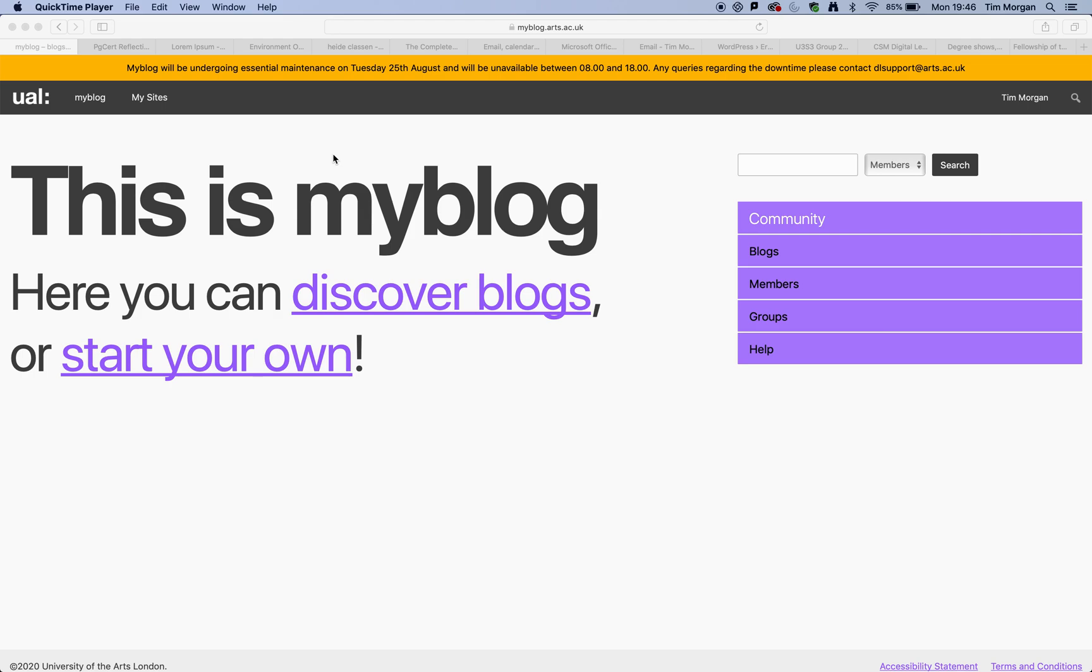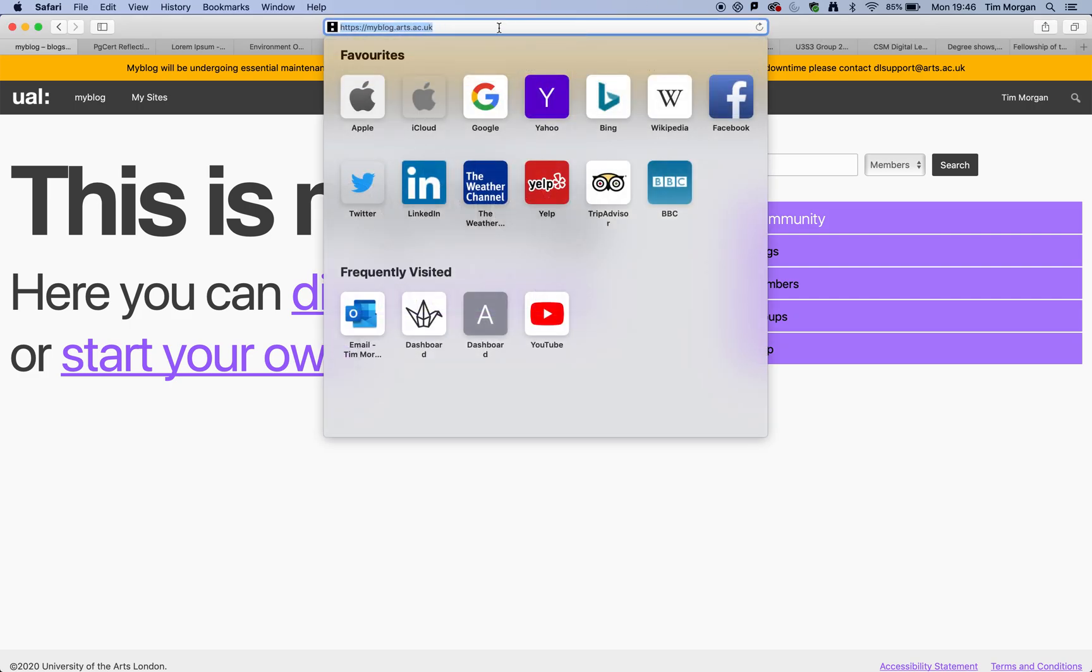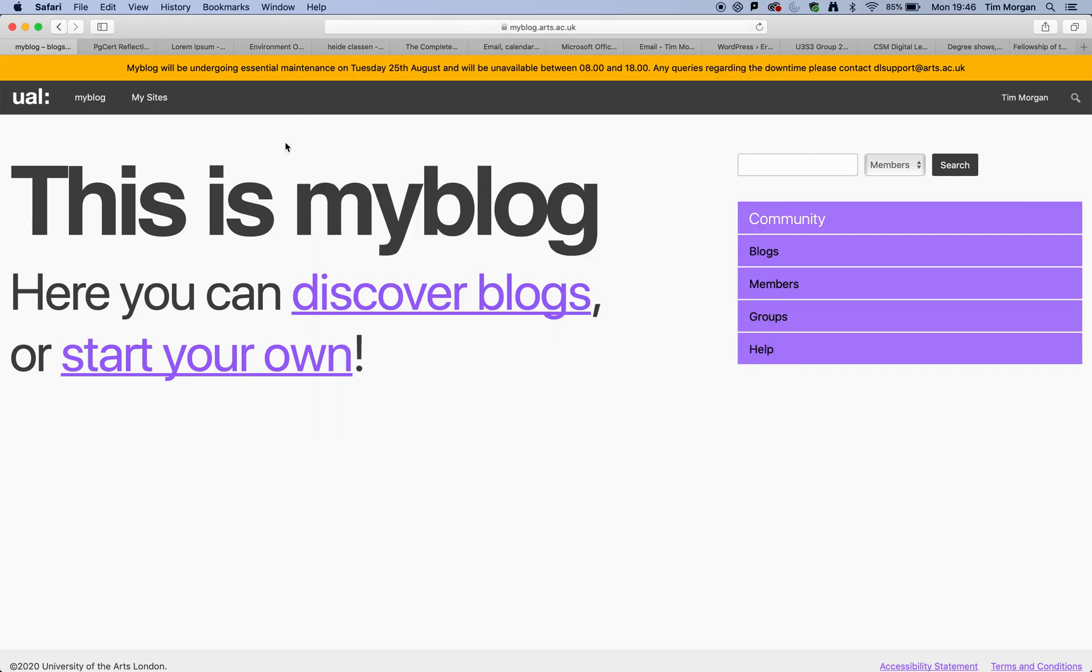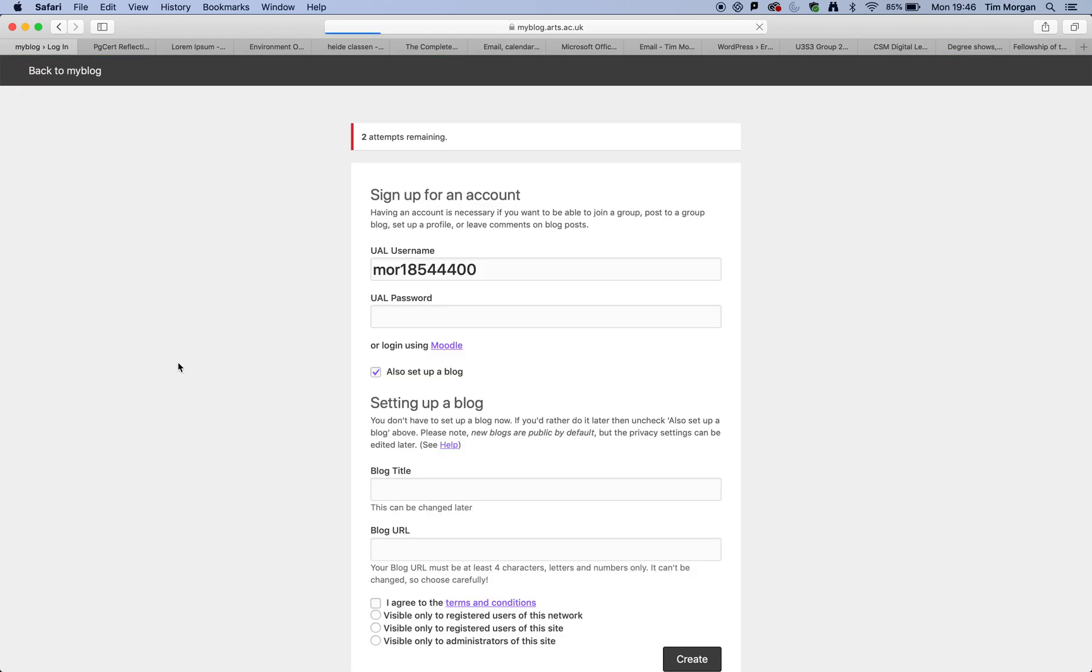If you have been asked to create a reflective journal or a blog, then I'm going to show you how you can use the UAL MyBlog platform in order to do that. Arguably the easiest way to get there will be to put in myblog.arts.ac.uk and then to click on start your own.